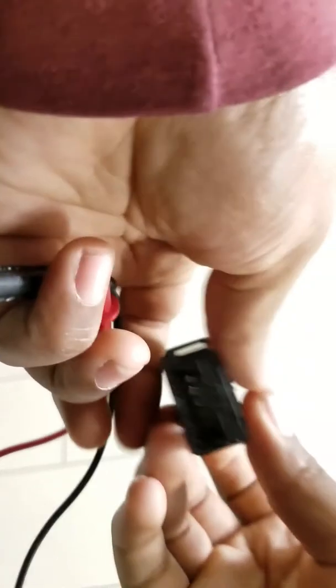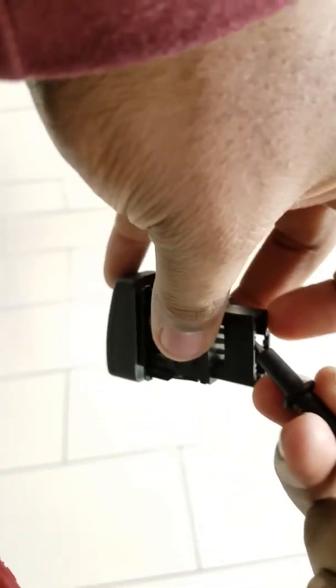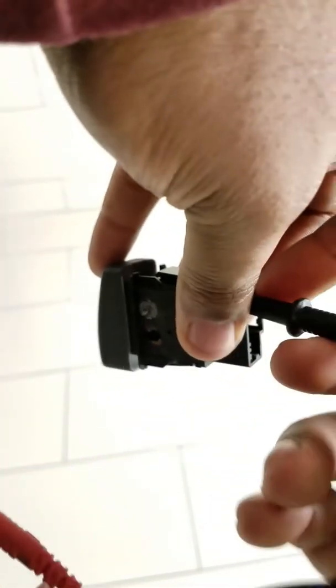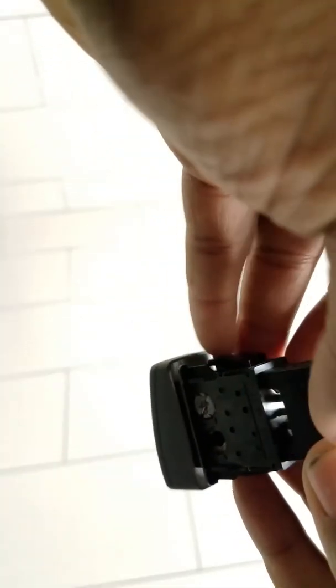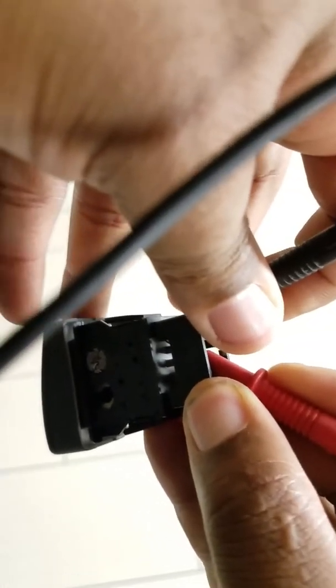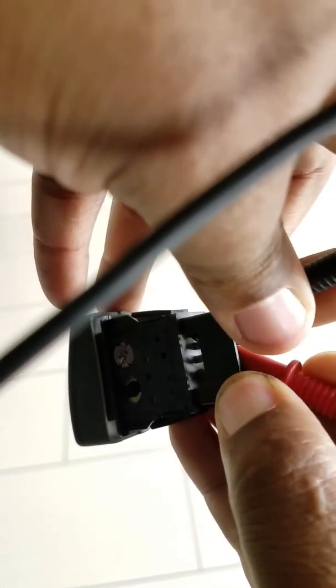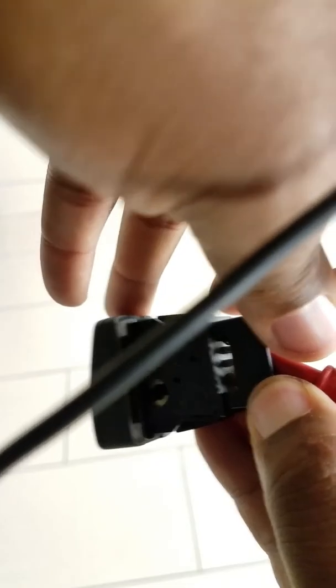You put the leads on these terminals. One on one terminal, one on the other terminal. It doesn't beep. Now press the button, it beeps. That's how you test it.